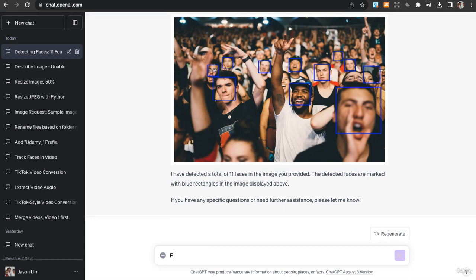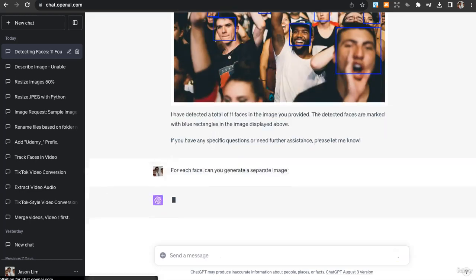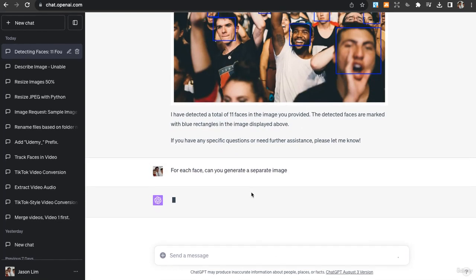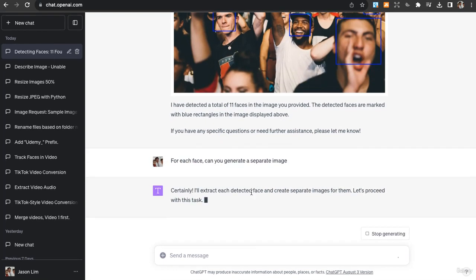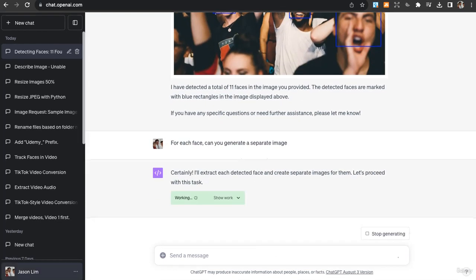For each face, can you generate a separate image? I guess this would be useful for like class photos. So it will extract each detected face and create a separate image for them.